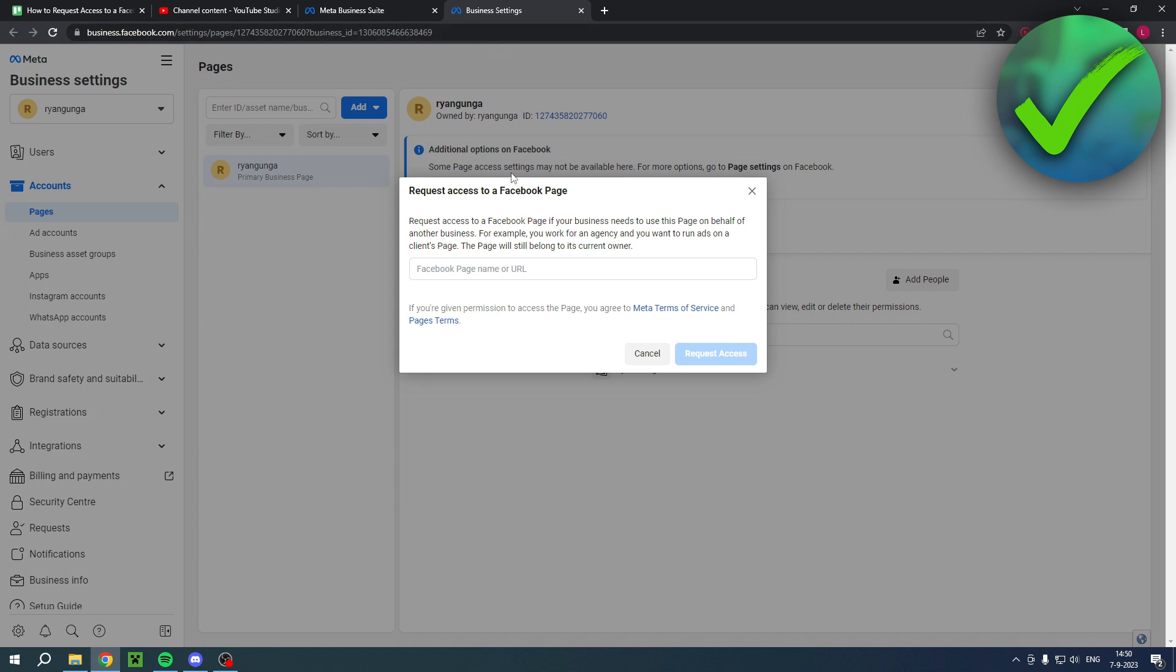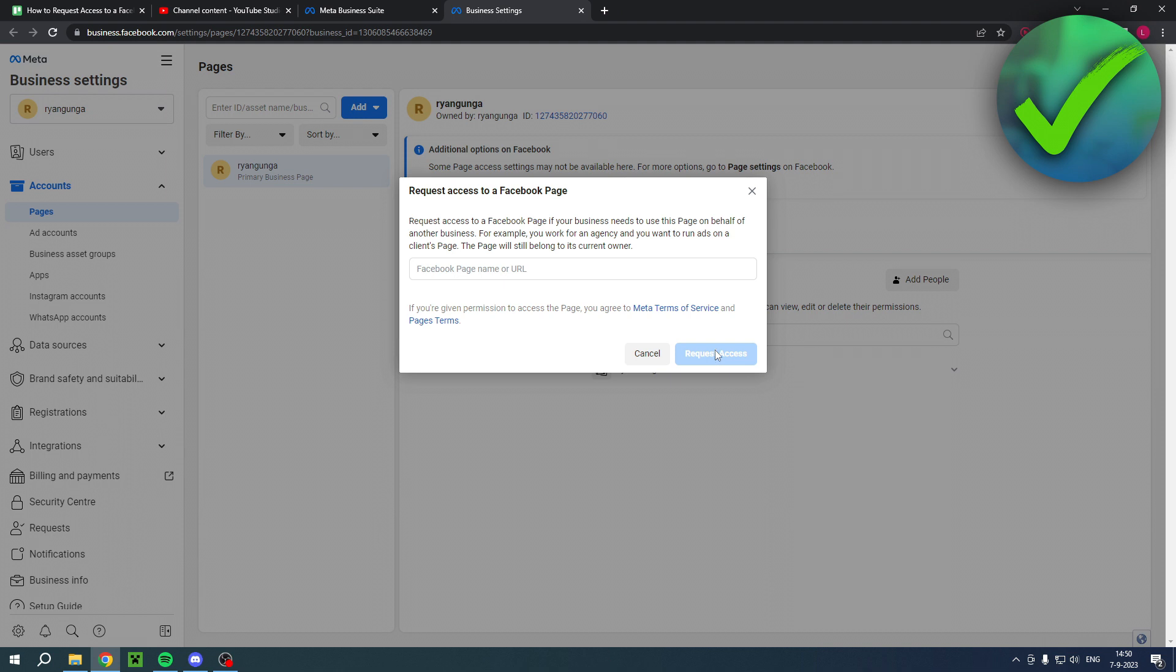Facebook page name or URL. So request access to a Facebook page if your business needs to use this page on behalf of another business. So you want to enter that and then request access. Then after that, you